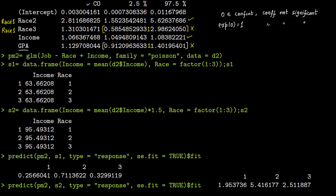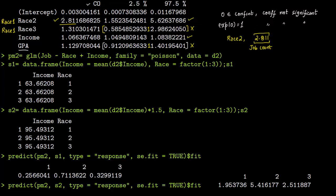Now we come to Race 2. Its confidence interval goes from 1.55 to 5.6 — there is no one in the interval, so Race 2 is significant. This means there is a significant difference between Race 1 and Race 2. If everything else is constant, Race 2 has a coefficient of 2.811, meaning the job count is 2.8 times more for Race 2 compared to Race 1. The job count changes by a factor of 2.8.